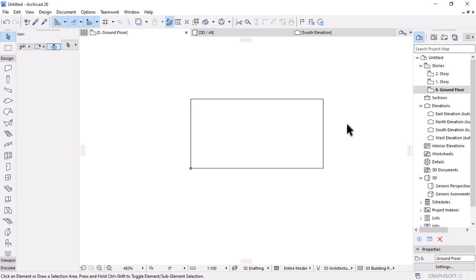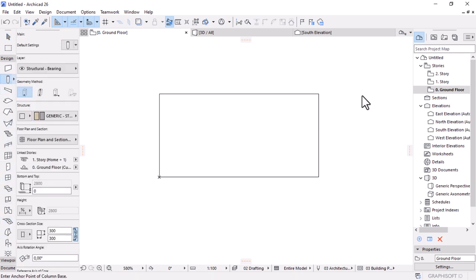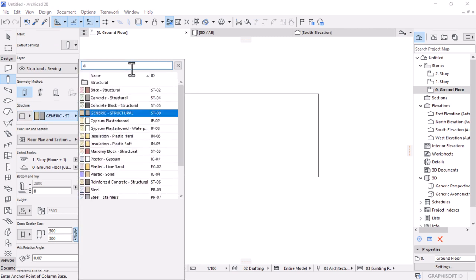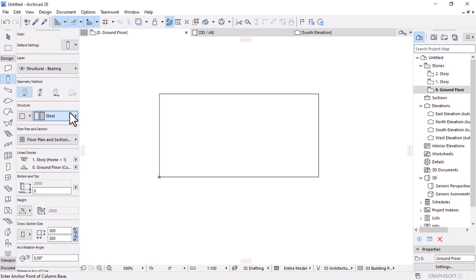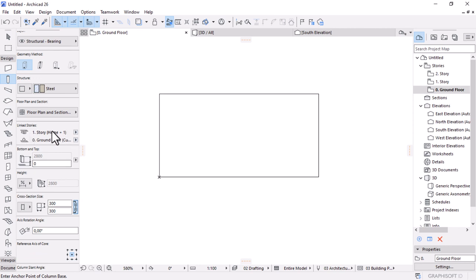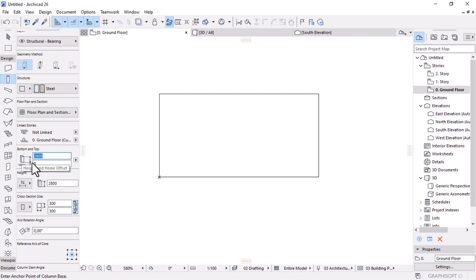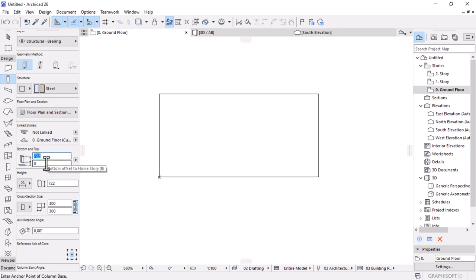I'll activate the column tool. The column is going to be a steel material. I'll scroll down; under linked stories I'll set it to not linked since it's just a desk. The height of this is going to be 722 millimeters. The offset from the ground is zero. The table top's offset from zero is going to be 722 because that's the height of the structural support. The cross section size of the metal legs is going to be 40 by 40.